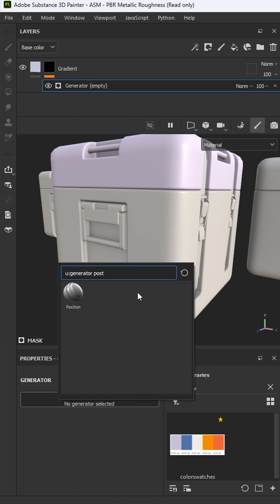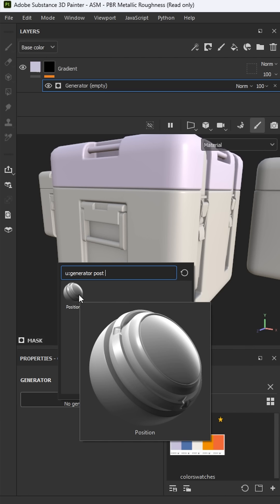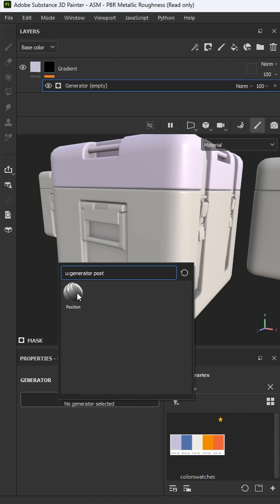For my generator, I'm going to use this position generator. This is going to create a mask based on my 3D mesh.